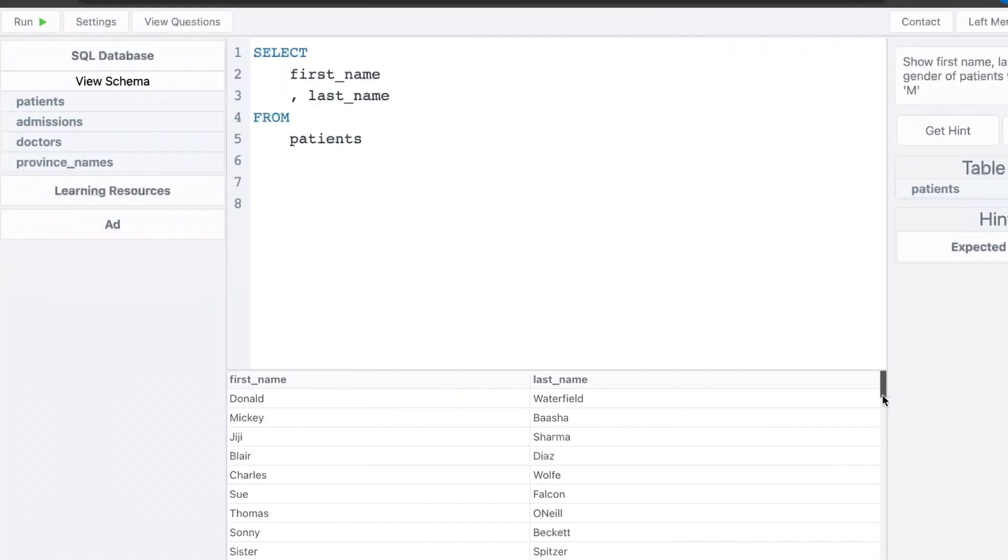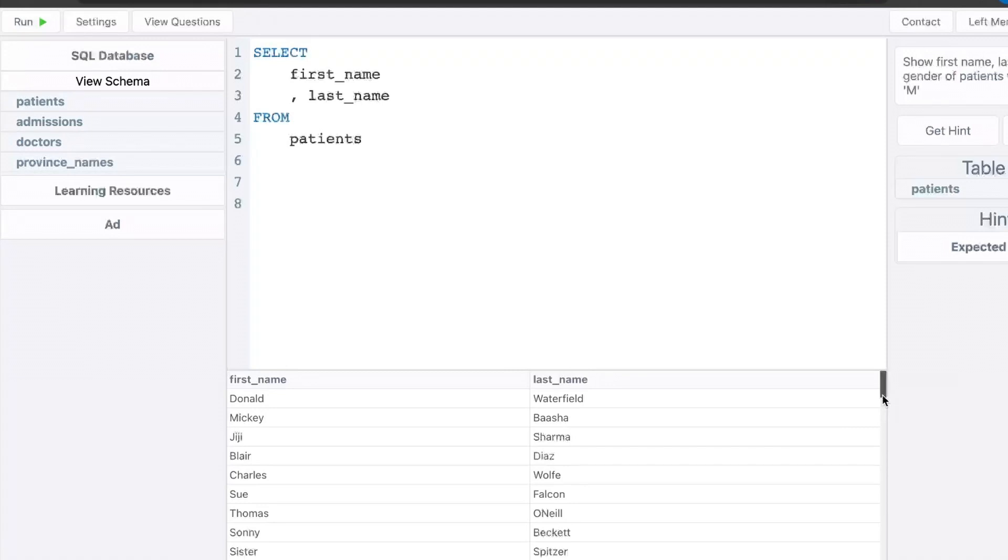All right, so the first use case of the concatenate function is to combine column values. So imagine you have a table like the one in front of you. You've got a column for first name, you have another column for a last name, but you want to return a single column called full name. That is a combination of the last name and first name columns. So to do that,